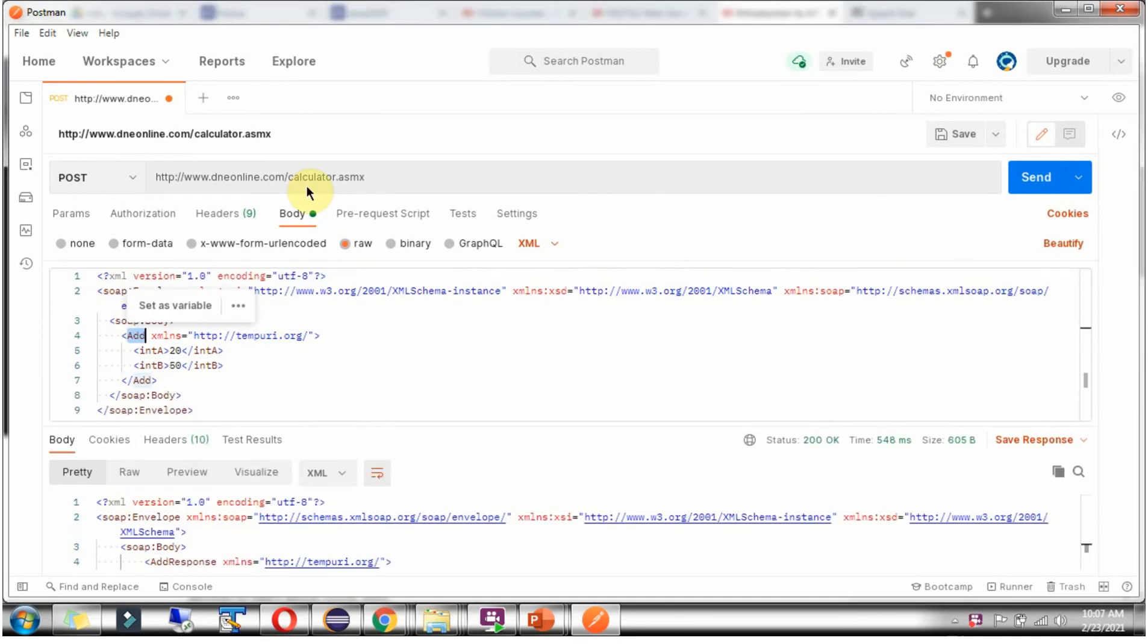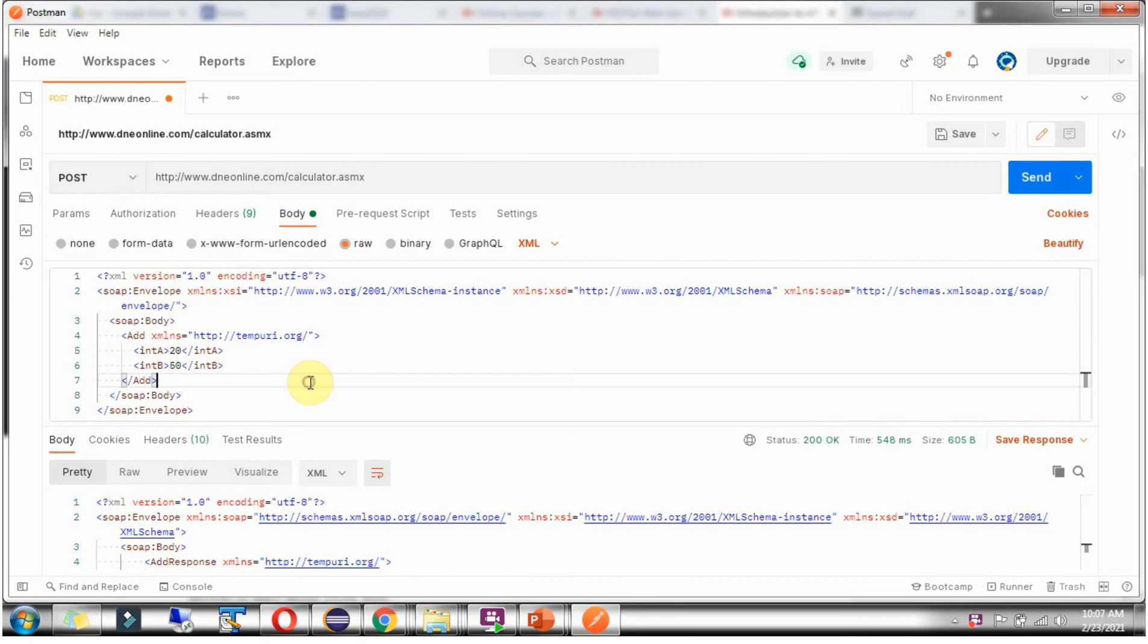In SOAP web service, the URL will always be the same for different kinds of requests. And the HTTP method will always be POST.